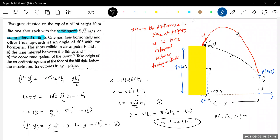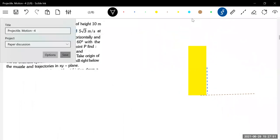We'll move on to the next question now. Let's proceed with one more question.